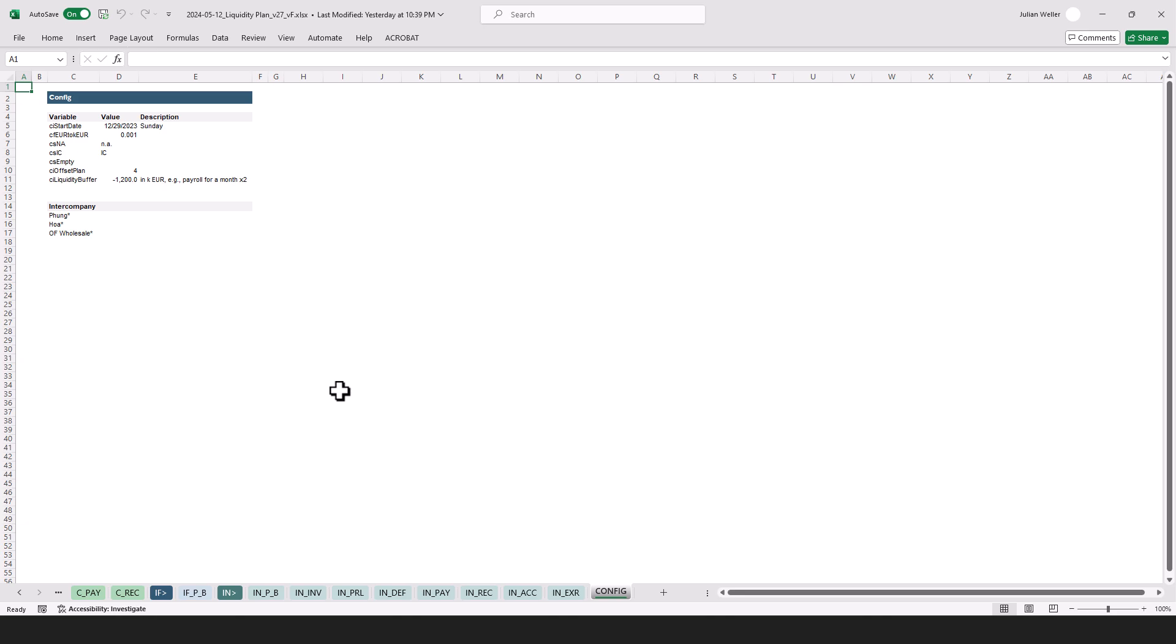And here as already introduced the config hub, which is primarily technical in nature, but also down here we have for example the intercompany lookups to check if a supplier for example is an intercompany relationship.